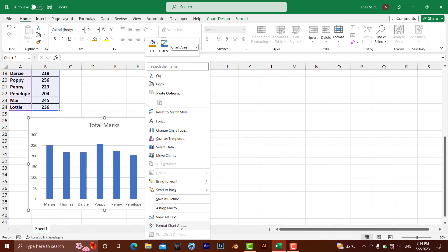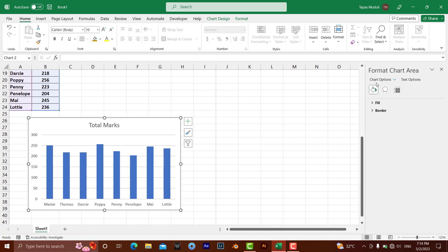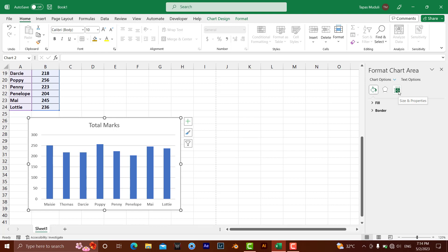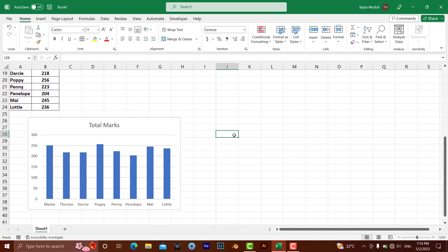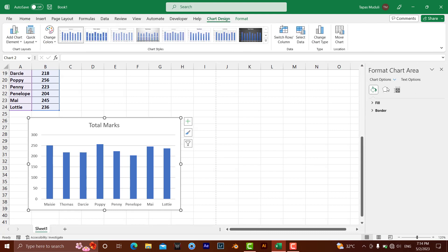Once you click Format Chart Area, the Format Chart Area pane will open. You'll again see the Size and Properties option. Click on it, and you'll get the Print Object checkbox — uncheck this. The second way to open this pane is to simply double-click on the chart, which will automatically activate the Format Chart Area pane.